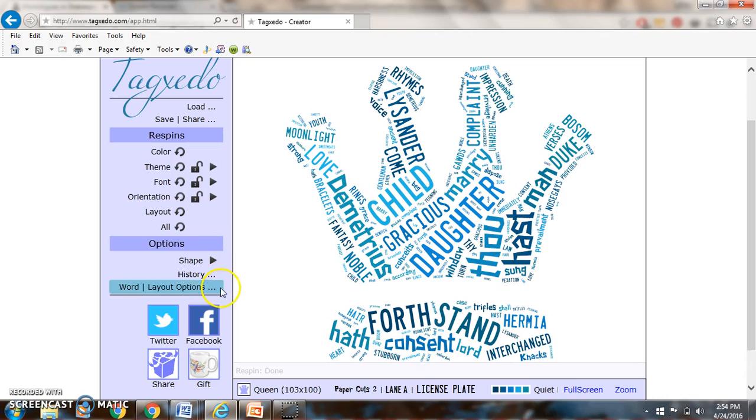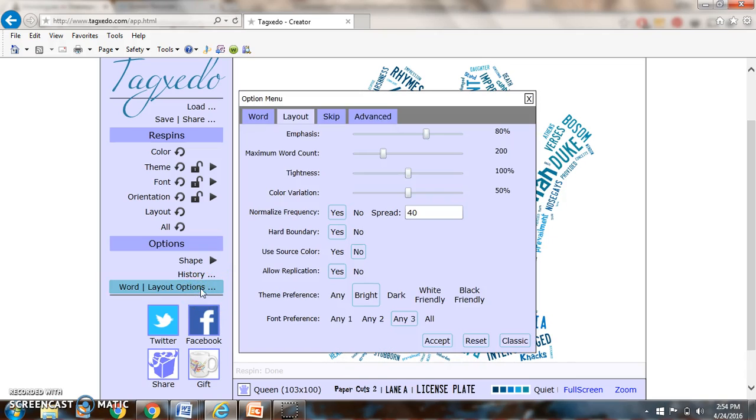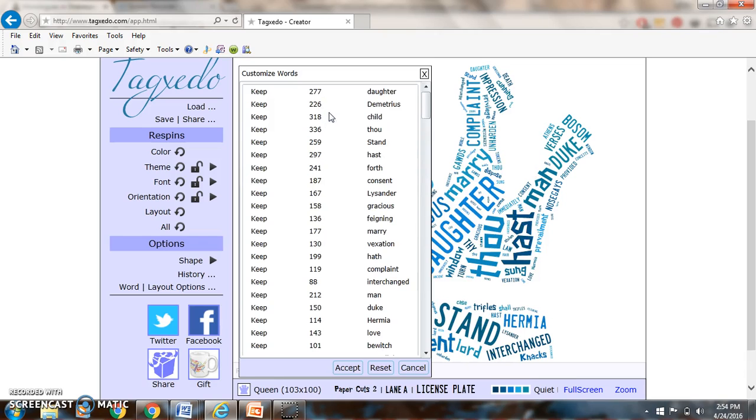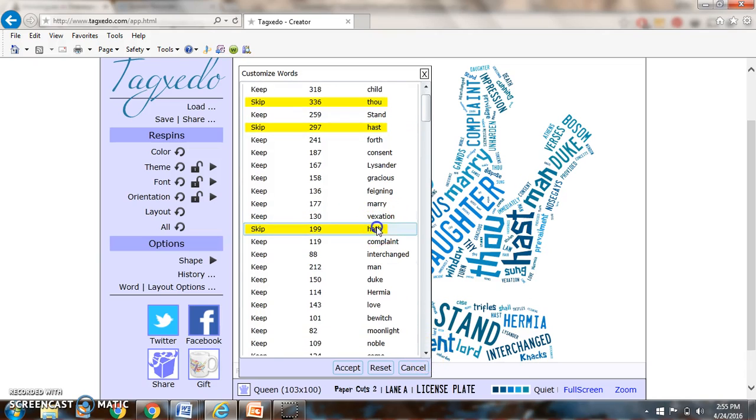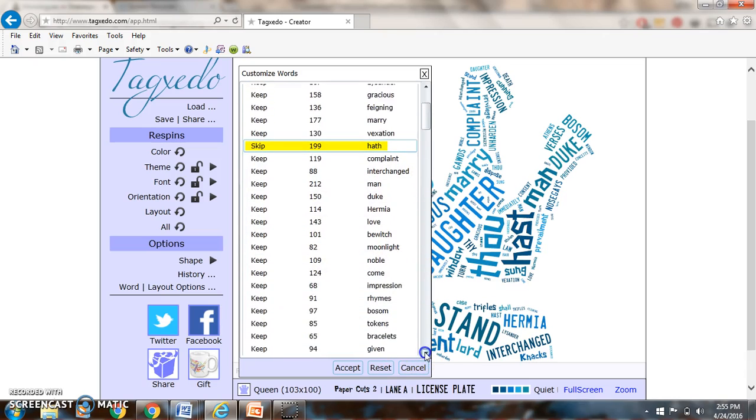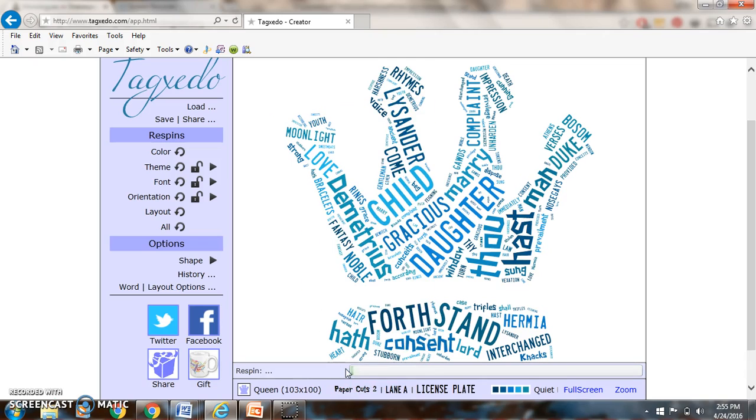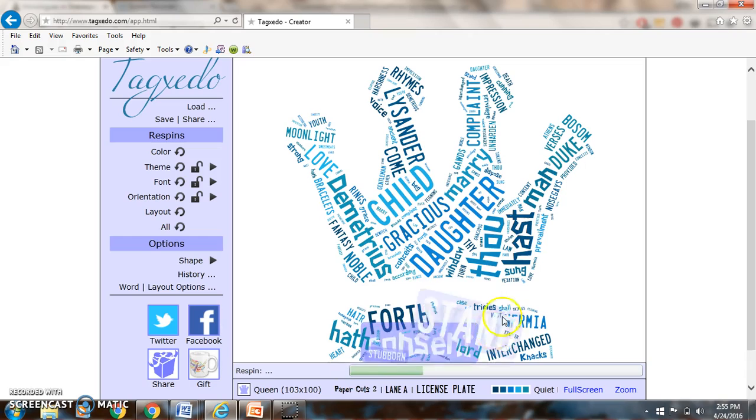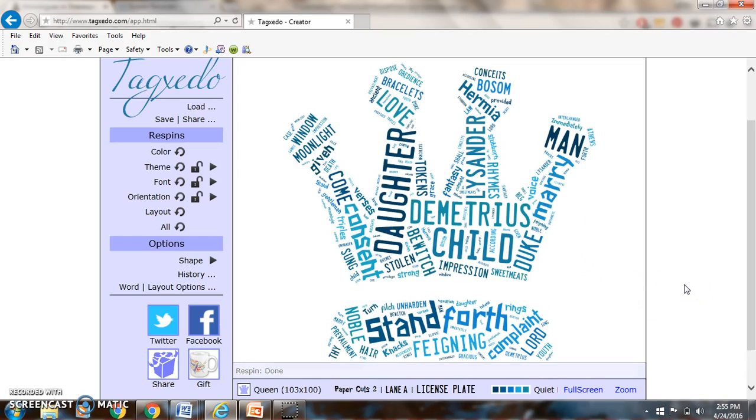A couple other things is the words that get popped up as large are the words that are most commonly used. I would suggest going in on word layout options and go to skip. Most of the time you're okay and they get rid of the words that aren't big deals. But thou just means you, hast means have. And I want to kind of just have them skip the big words that are not really diction choices. They're little tiny words. You'll notice that that will get rid of this thou right there. And that way we can really concentrate on what is large.